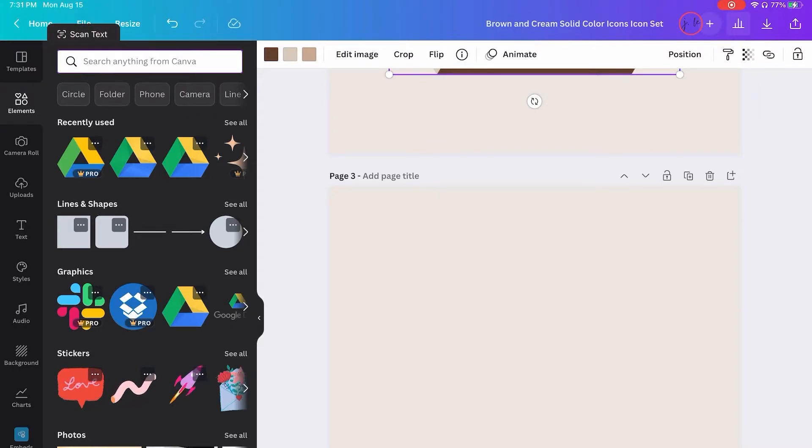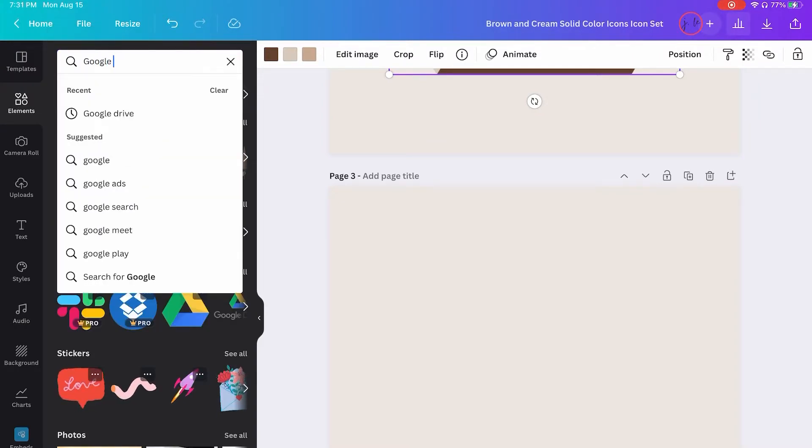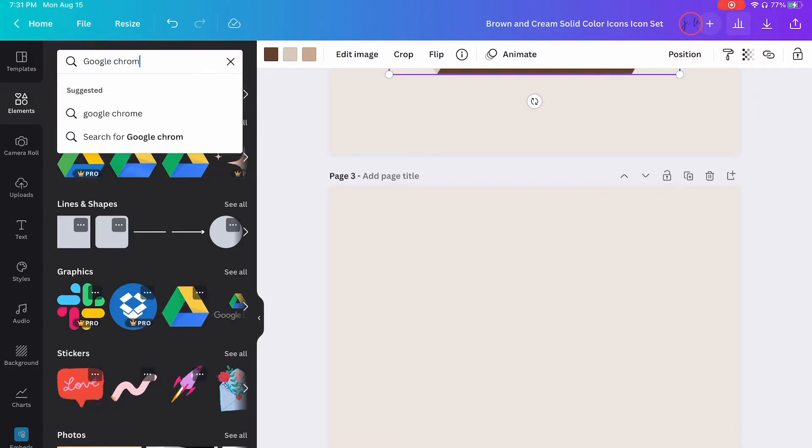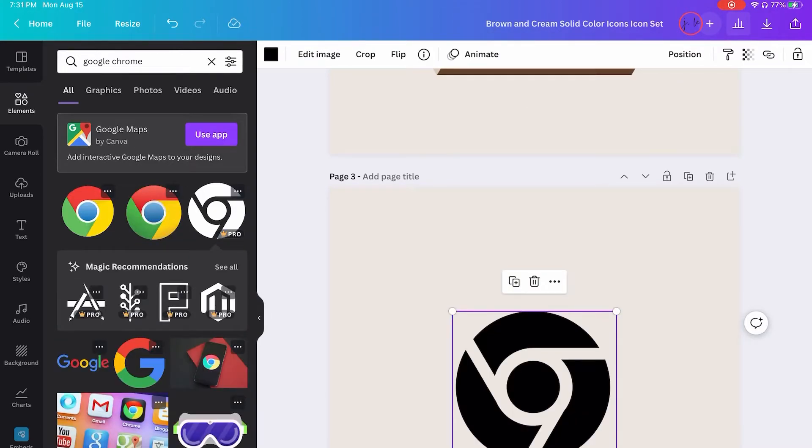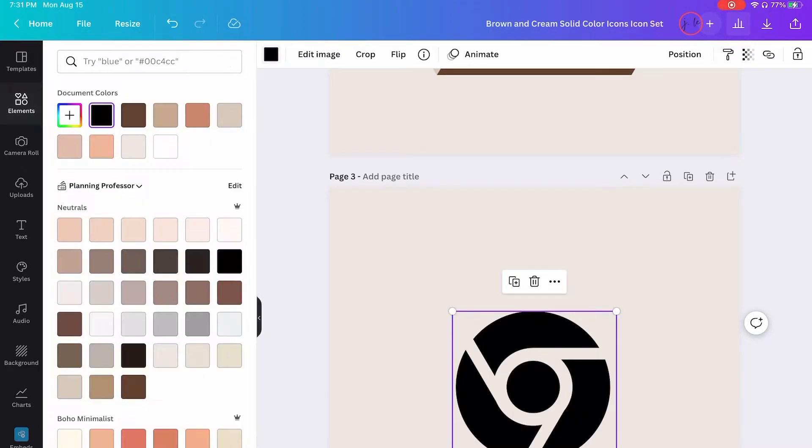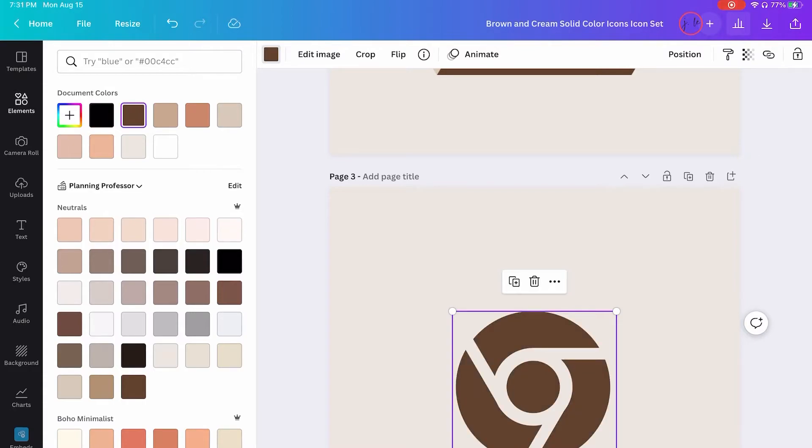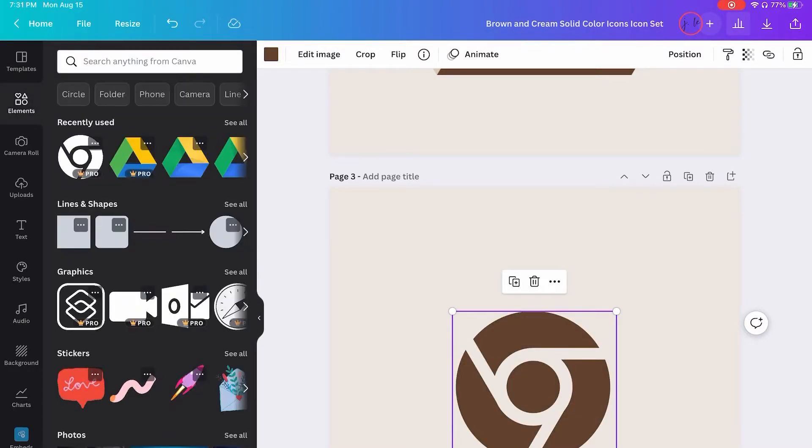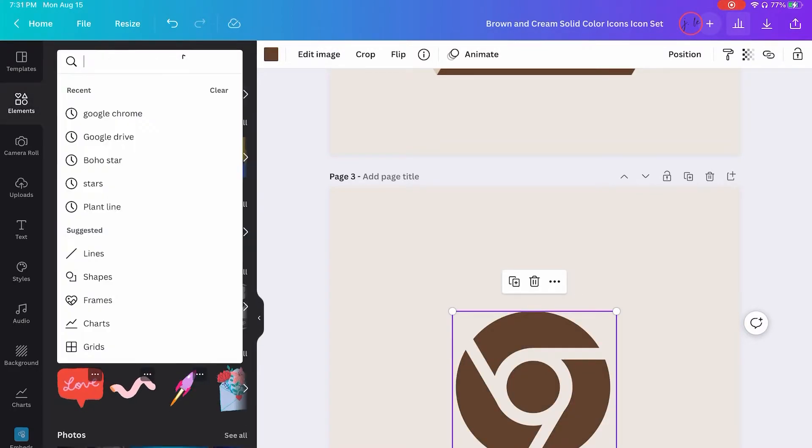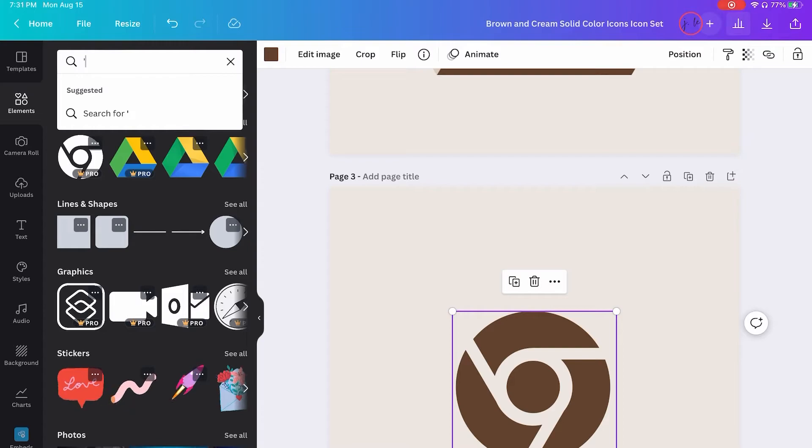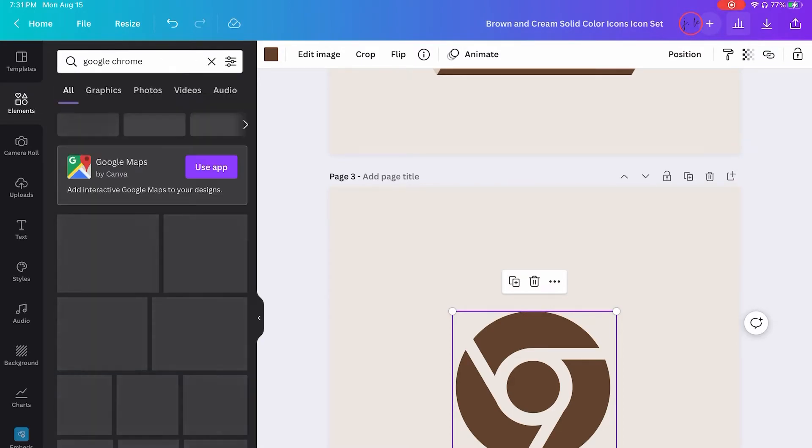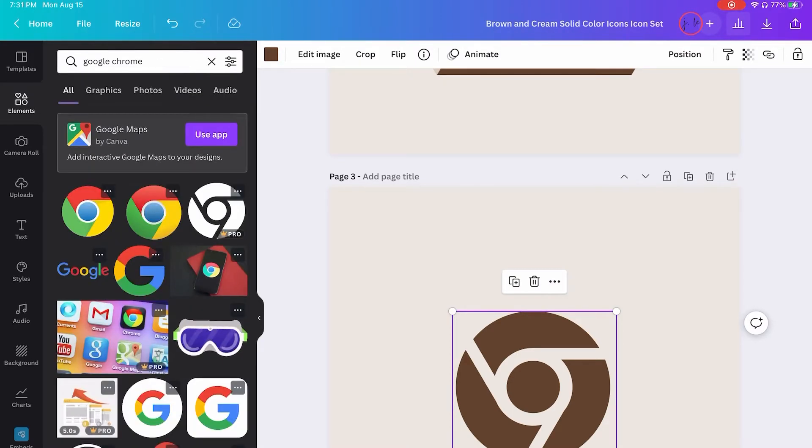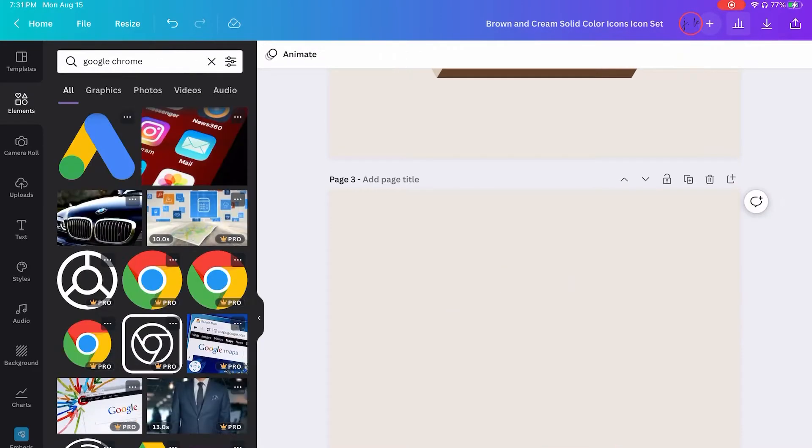So I'm going to look for a Chrome icon and look for one that has colors that I can edit. So one quick tip, it takes a while sometimes to find the ones that you can edit. Now you can edit a solid color like this, but if you want multiple colors, then you have to get the ones that have the ability to edit each individual color.